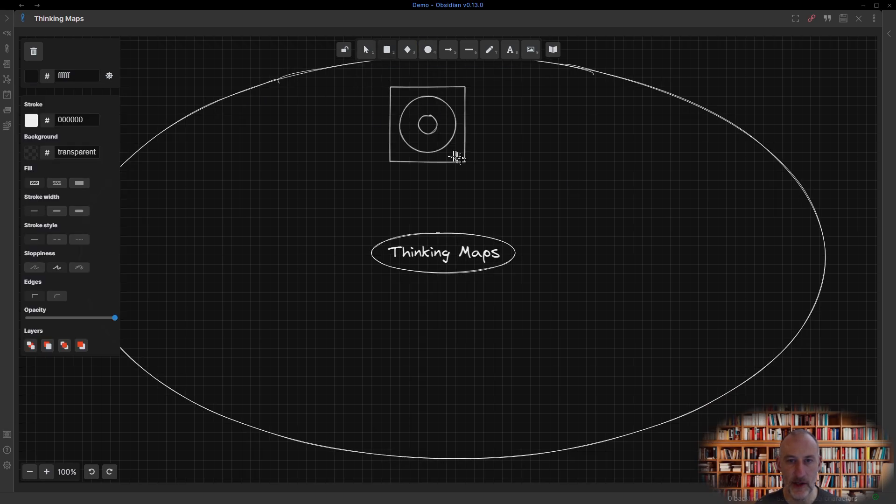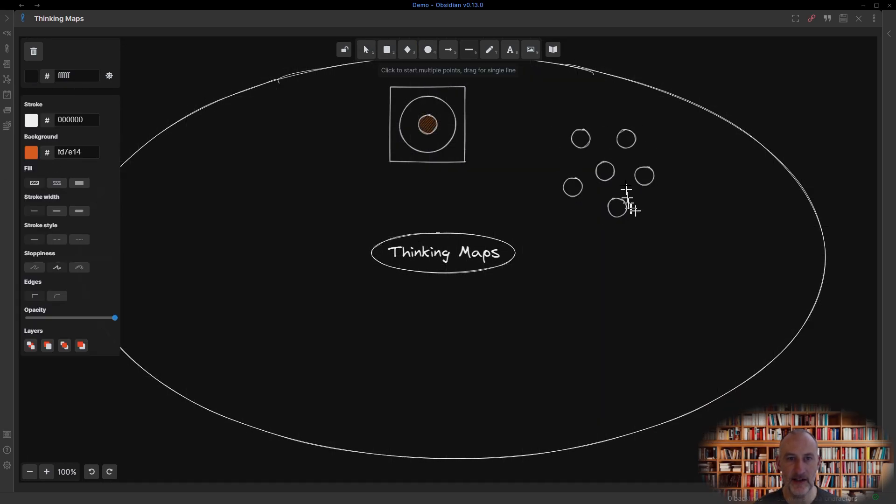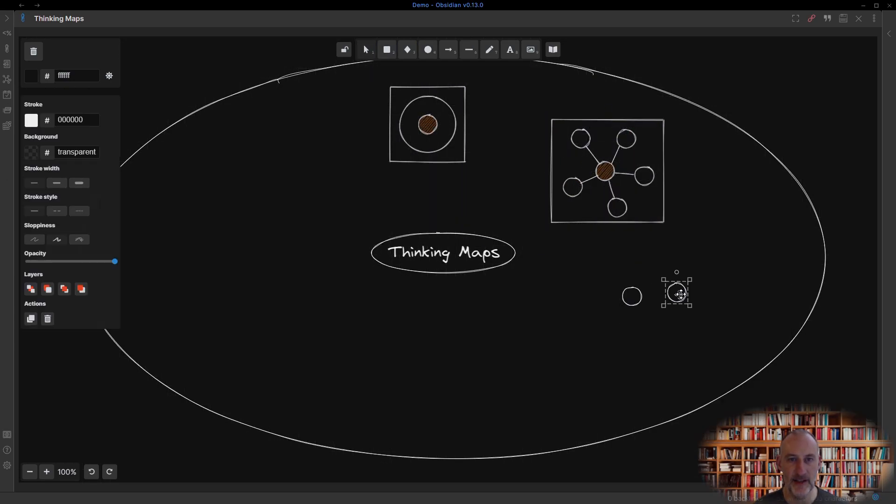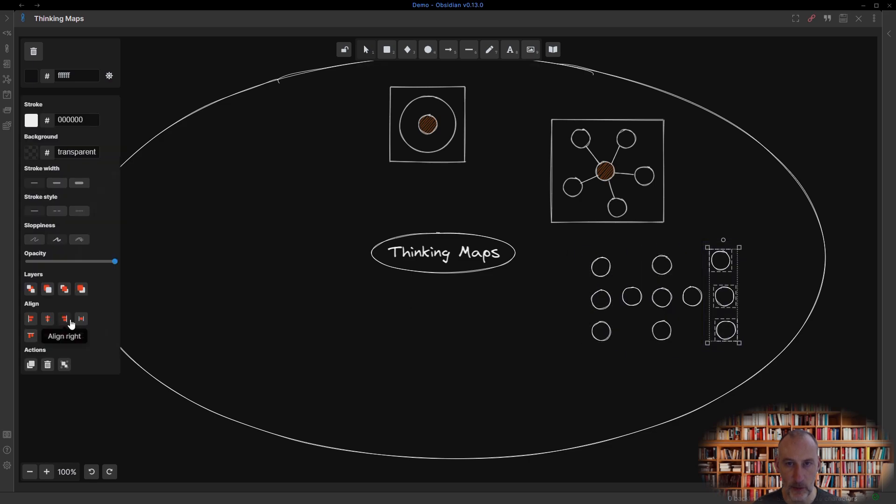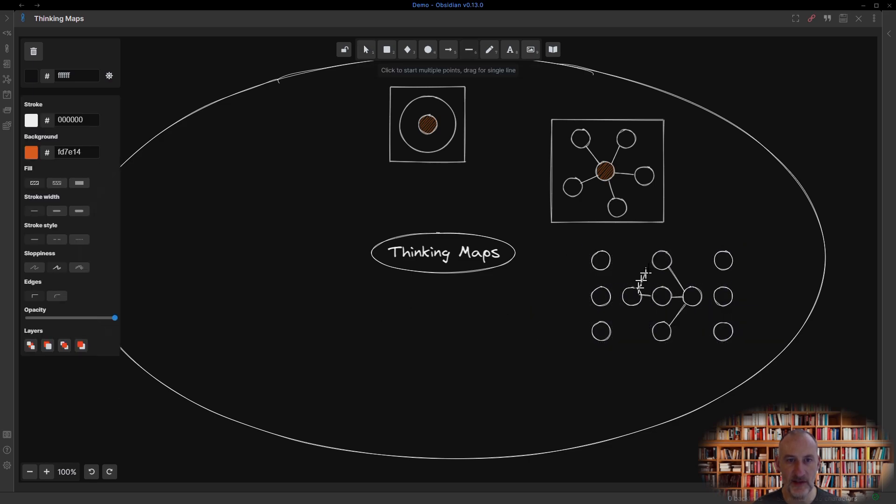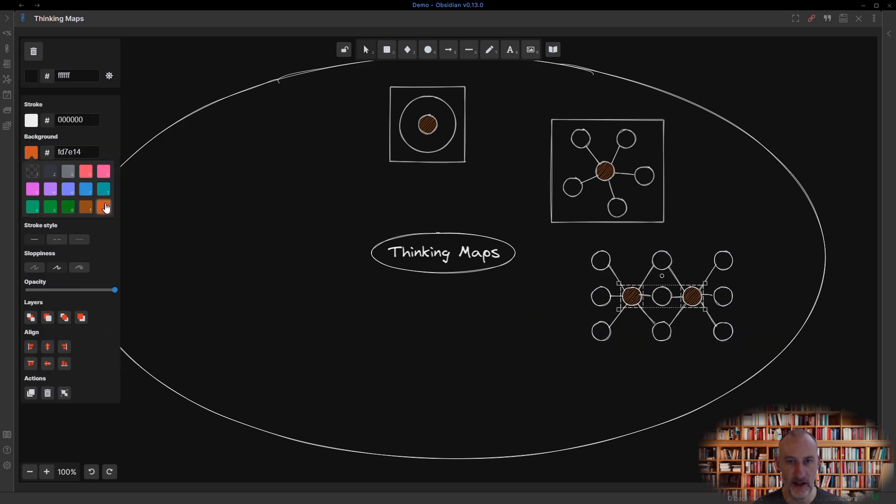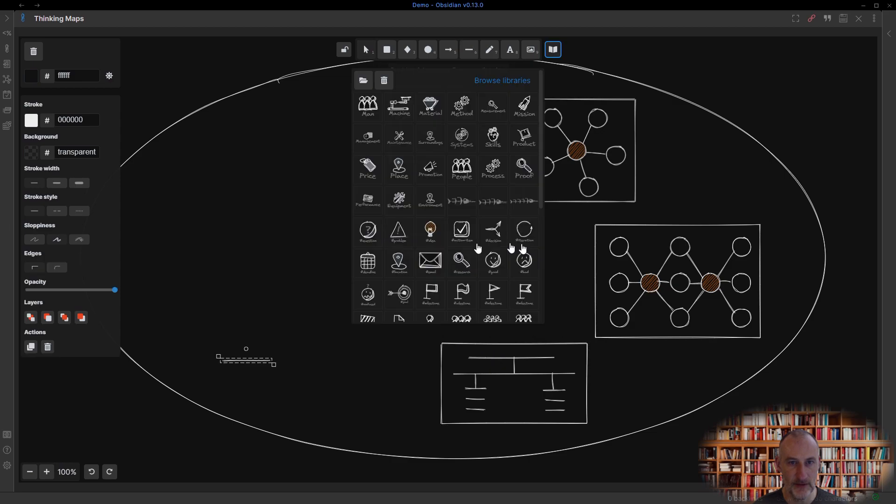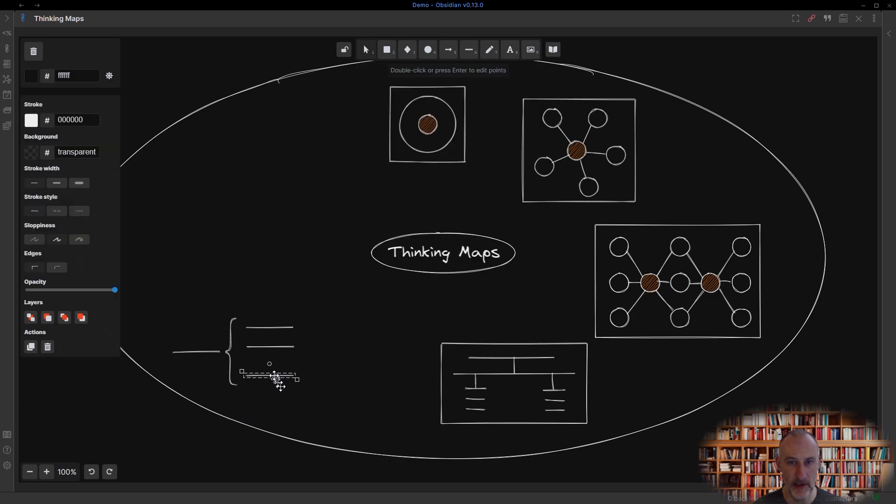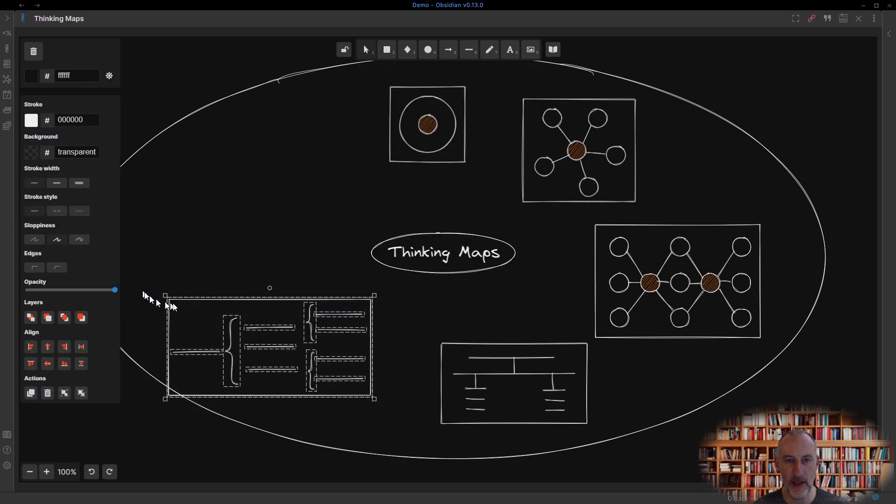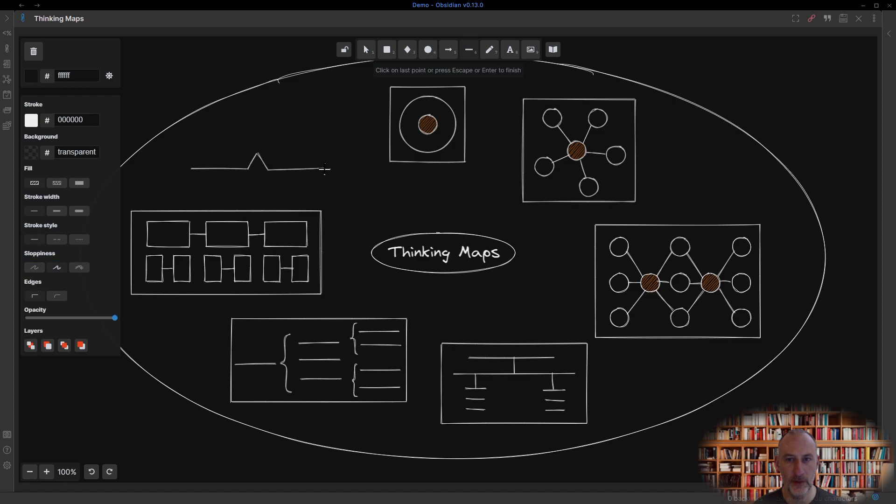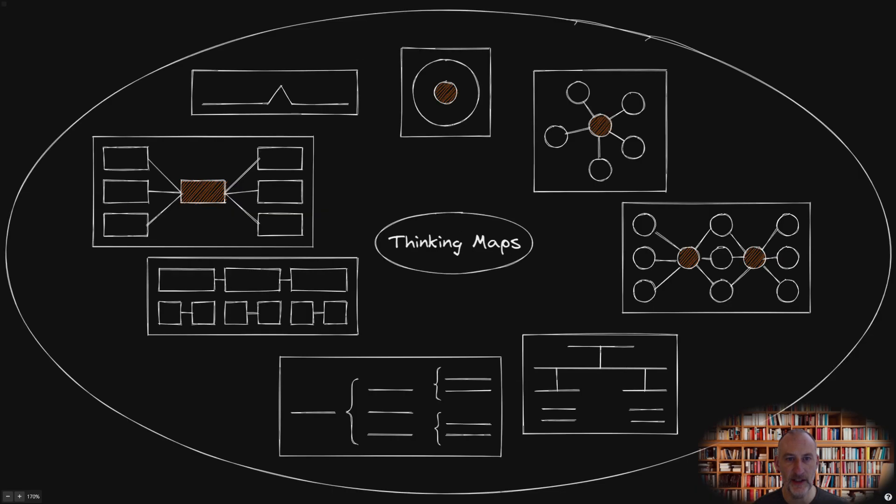This is the final video in my mini-series to introduce the eight thinking maps. If you have watched the previous parts, thank you for investing your time. If you haven't, I hope you will check them out as well. If you find these videos helpful, please give the video a like and subscribe to the channel.